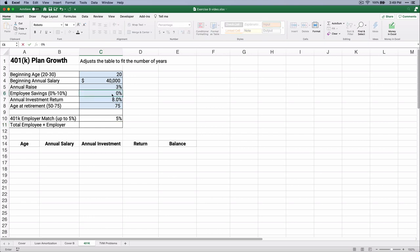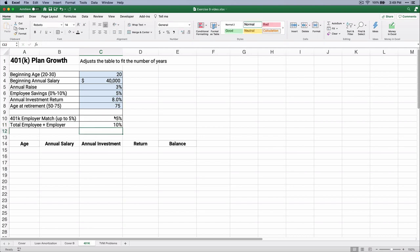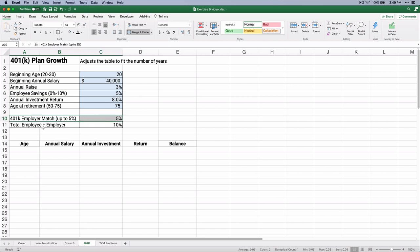Let's test it. What if we put in 0%? It's going to match 0. 1% it'll match 1%, 4% it'll match 4%, and 5% it'll match 5%. 6% or more will match only 5% — it'll stop at 5%. So we'll have the employee's 5% plus the employer's 5%.